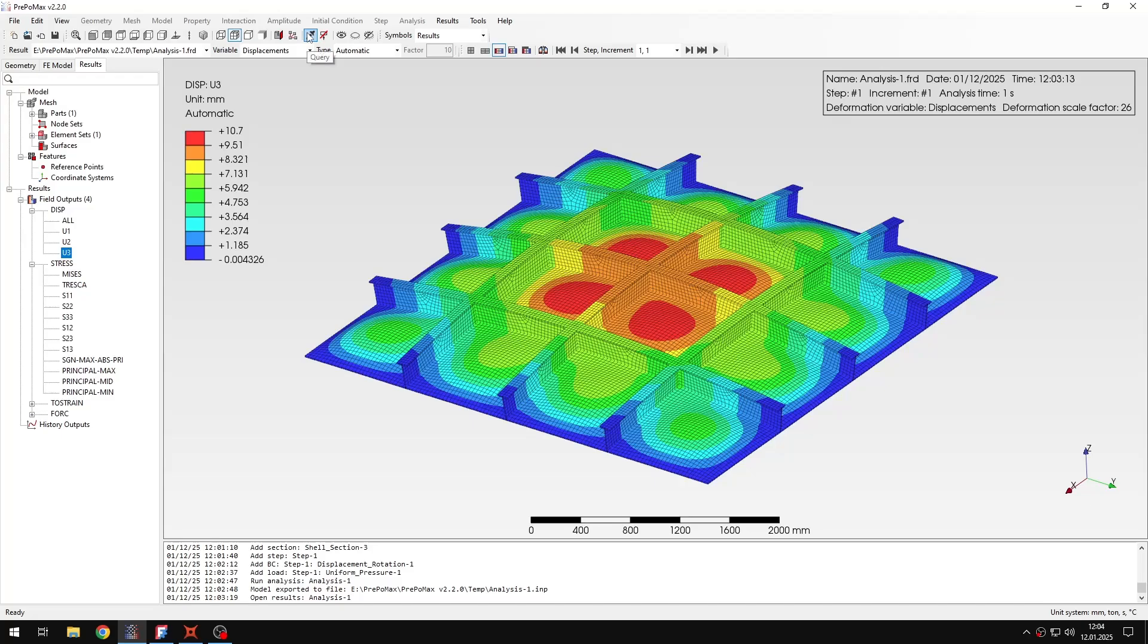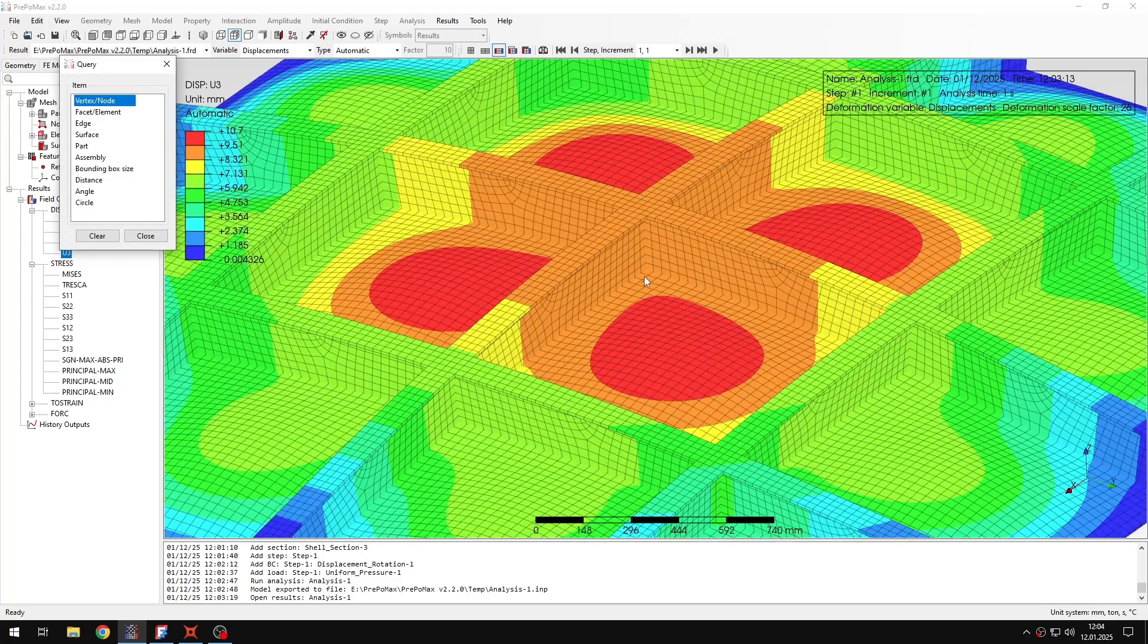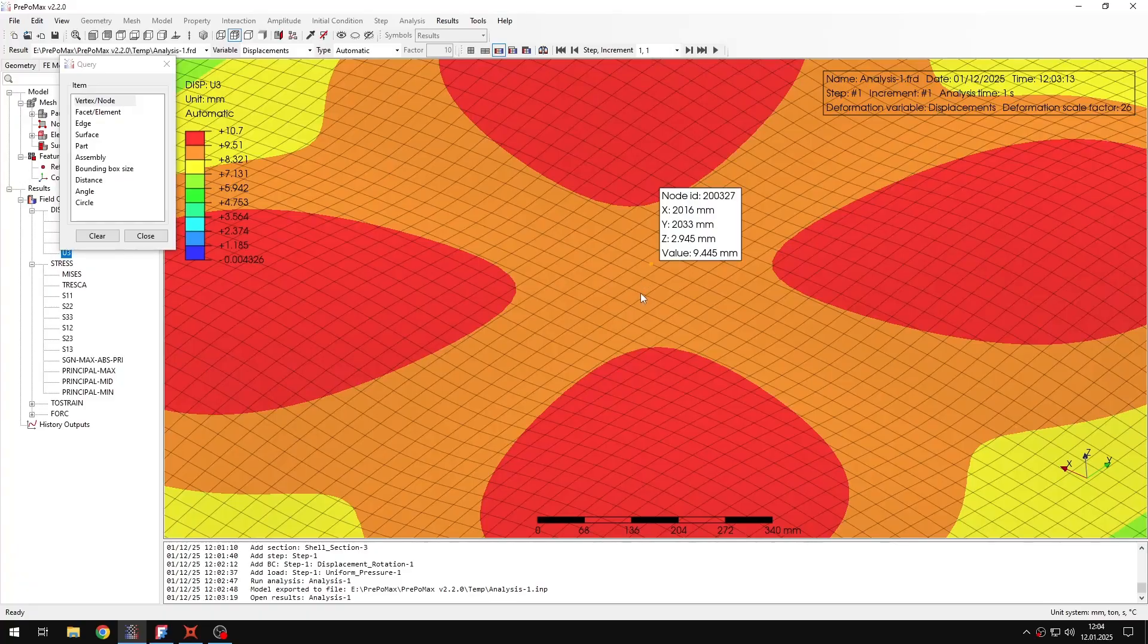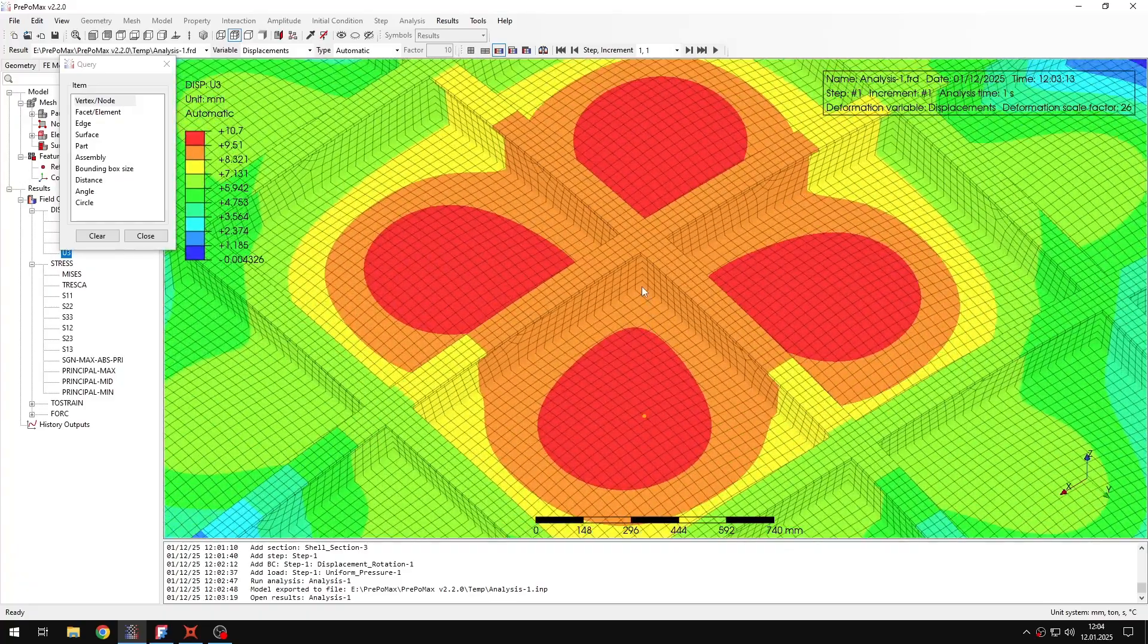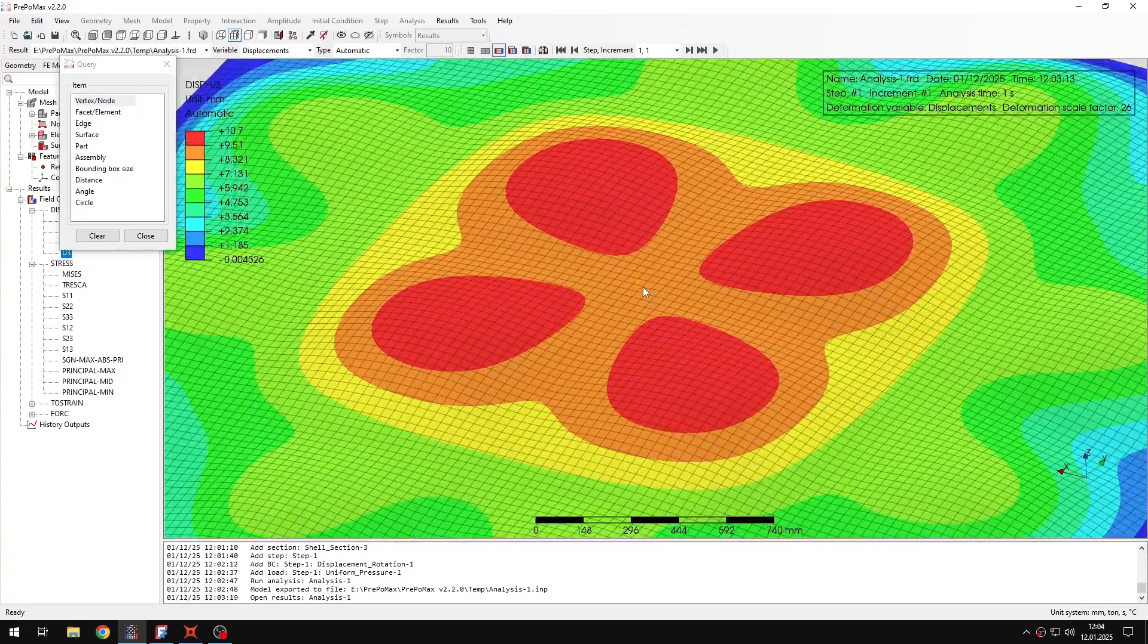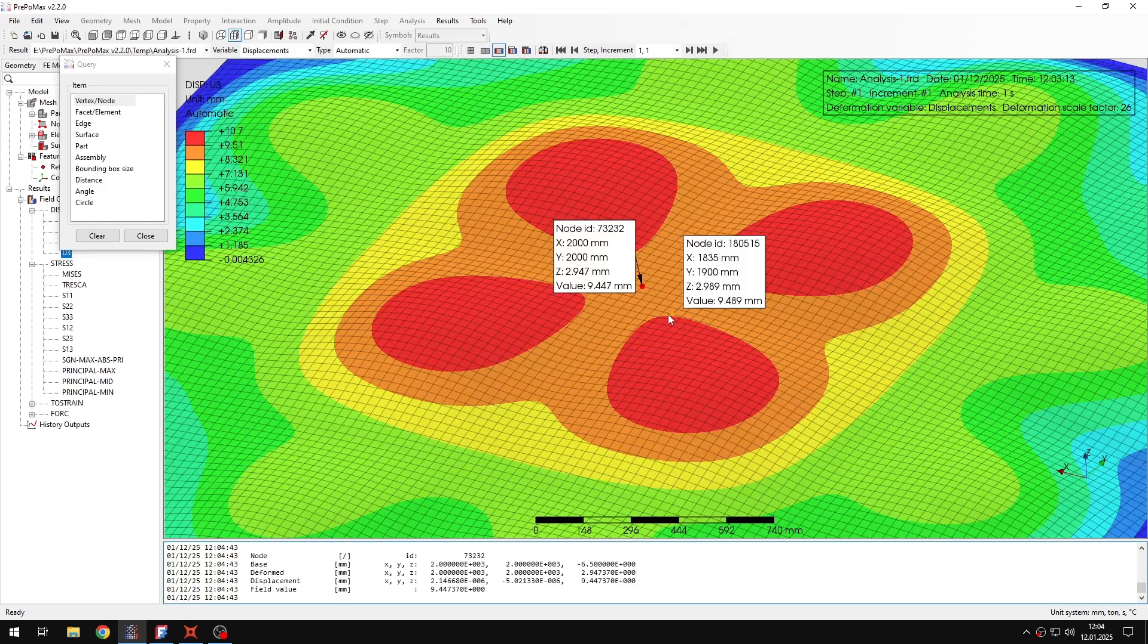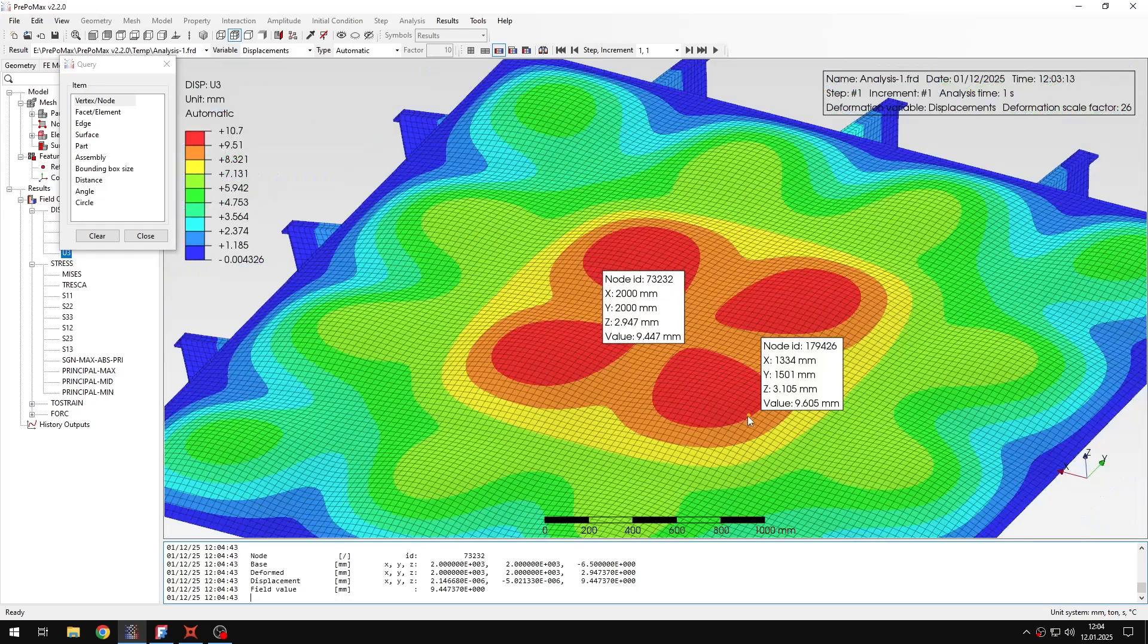Here I will switch to the query tool and vertex node. And I will just rotate the plate a bit to be able to locate this point. And then I can just query the result here. As you can see it's 9.45 around that.